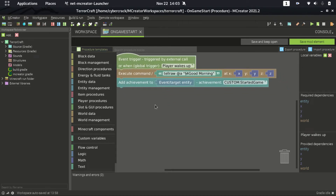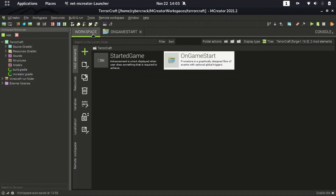Functions are actually a file with the extension '.mcfunction'. In that file you have a list of Minecraft commands. When the function is executed using the '/function' command, the code inside the mcfunction file will be executed. So let's try it — go to workspace.